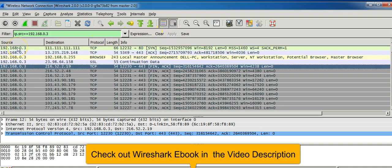You can see that all packets containing this specific IP address as the source IP address are displayed here. Similarly,